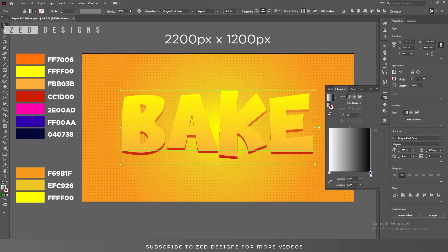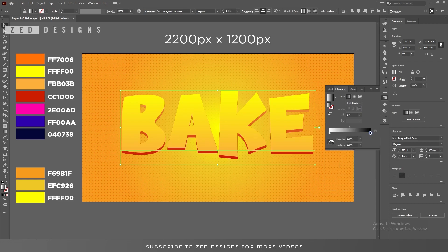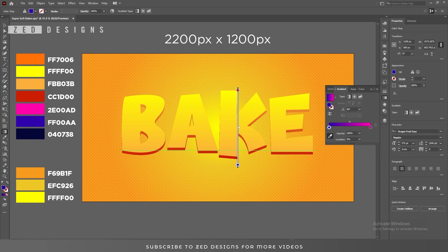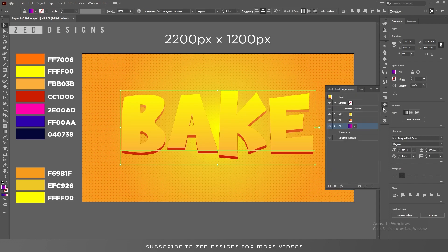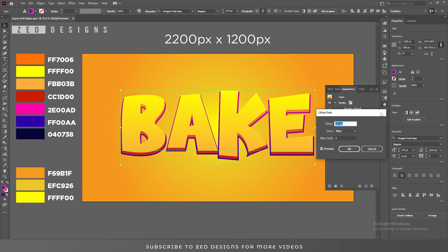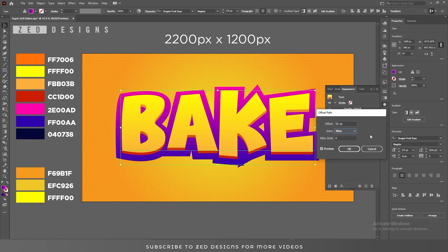Next replace the colors. Then go to the Appearance panel, go to Effect, Path, and Offset Path. Apply a 50-pixel offset path, change Joins to Round, then click OK.